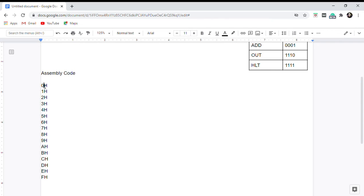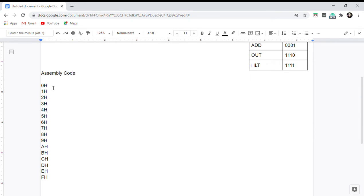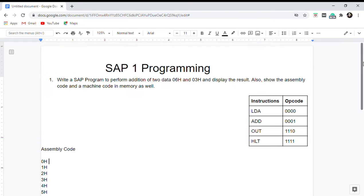In assembly programming, we can store the program and data in memory before the execution of the program. This means we need to first load the memory addresses for instructions, and then after that load the actual data operands.